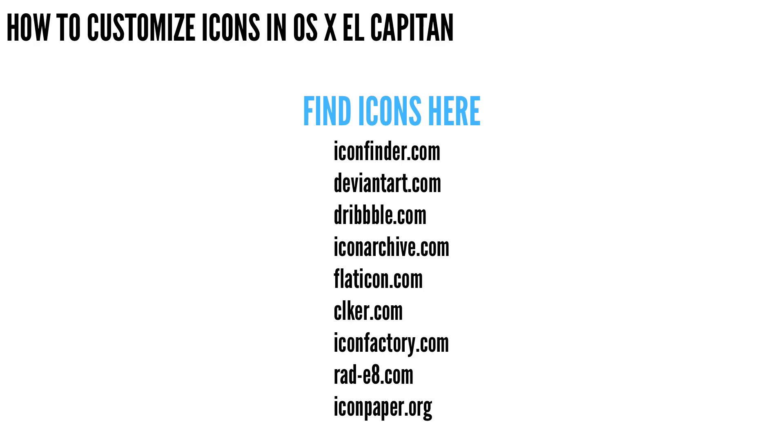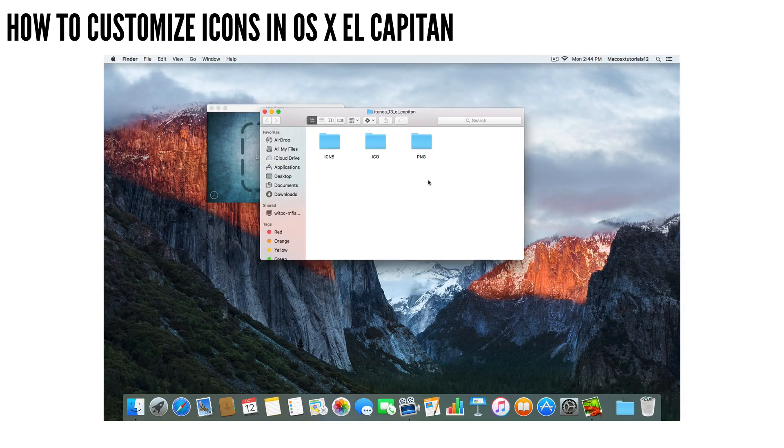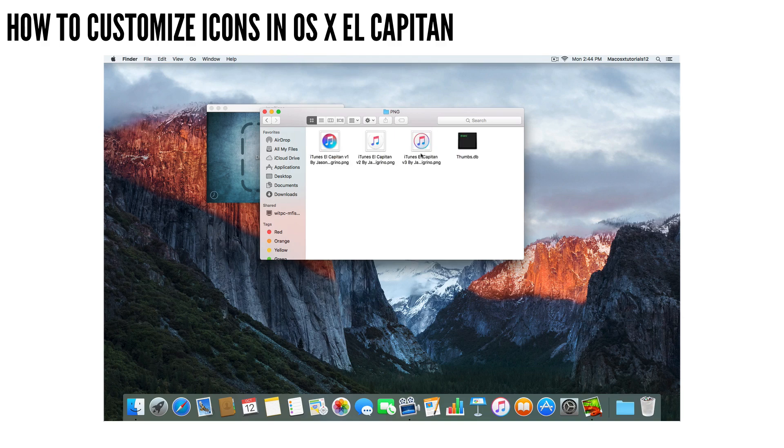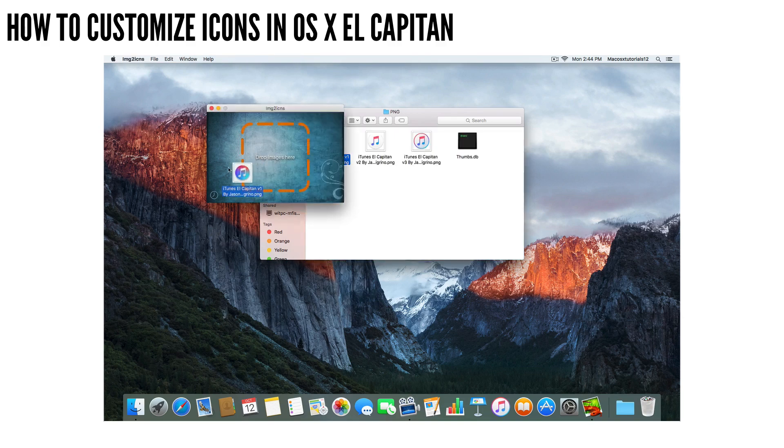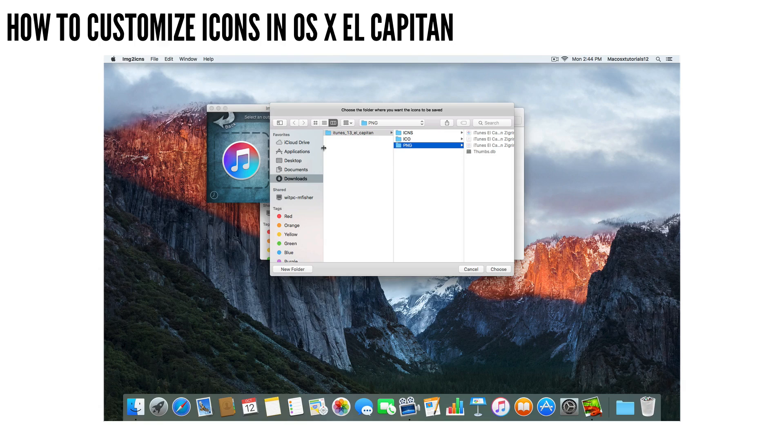But if you want to convert, let's say a picture file, like a PNG or a JPEG to an icon file, I like to use this handy app called IMG to ICNS. And it basically converts any image to either a folder icon or an application icon.